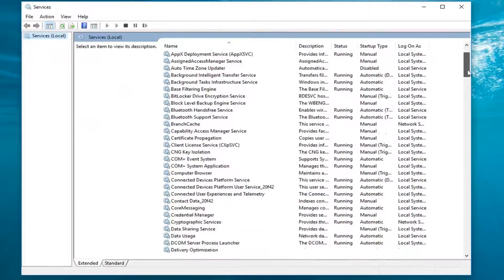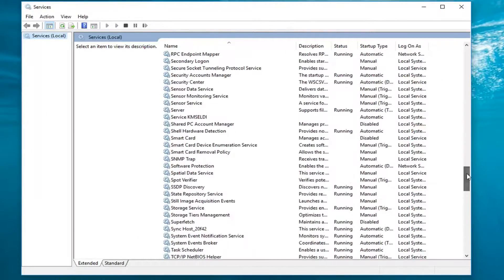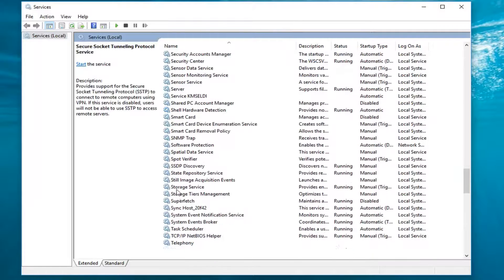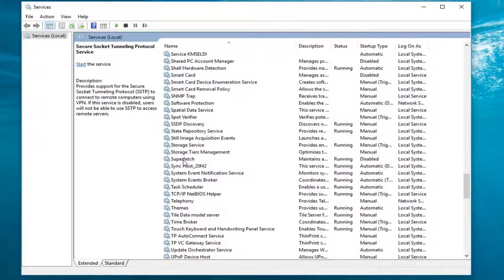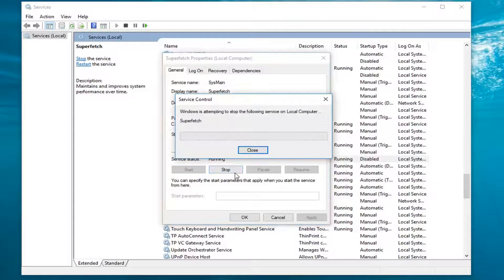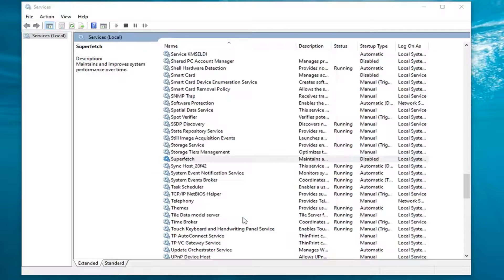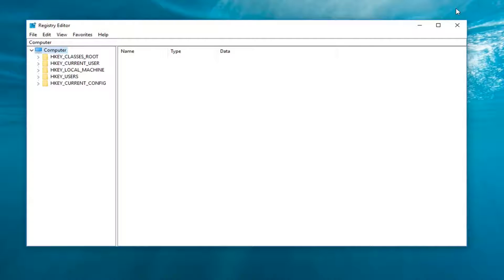Now I'm going to scroll down until I get to Superfetch, right about here. Double click on it. Underneath Service Status, I'm going to left click on the Stop button, and then I'm going to left click on OK. You can close out of the Services window at this time.